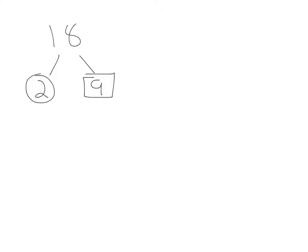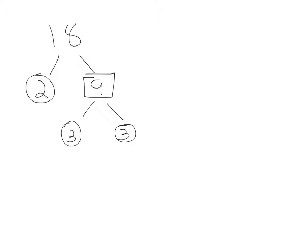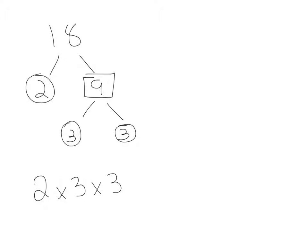We need to look at 9 now. So 9 can be divided by 3, which is a prime number. So we've got 3, and 3 times 3 is 9. So the prime factors, the things that multiply together to make 18, is 2 times 3 times 3.